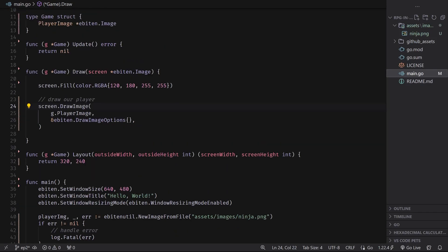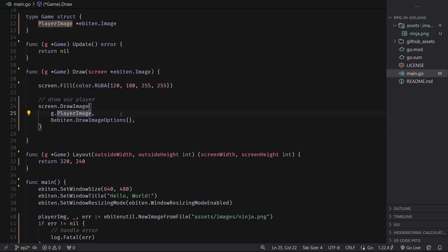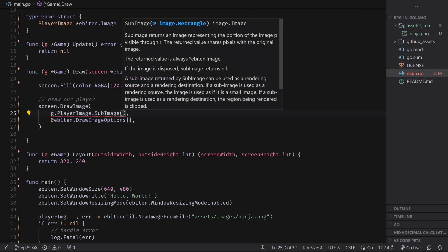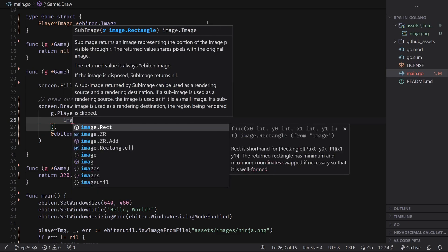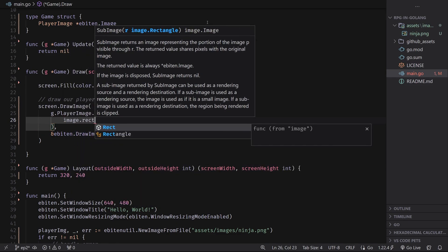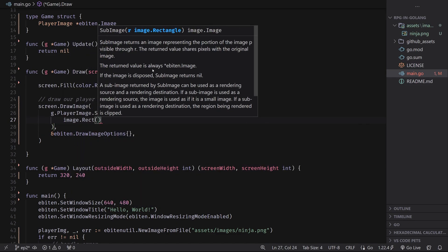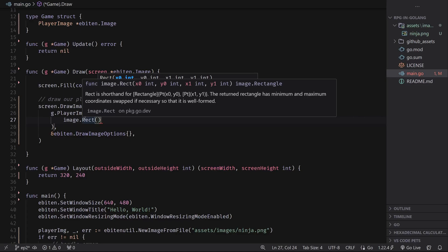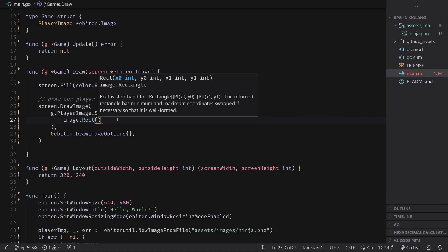And then inside of this draw image here, instead of just passing in the image itself, we could do something like dot sub image. And this takes in a parameter image dot rectangle. This is basically just a rectangle that defines a rectangular shape that we want to crop out of this image to display. So instead of displaying the whole thing, we'll display just this portion. For this, I'm going to use their function called rect that's inside of the image library here. And the rect allows us to create this image rectangle struct. It has four parameters, which are x0, y0, x1, and y1.